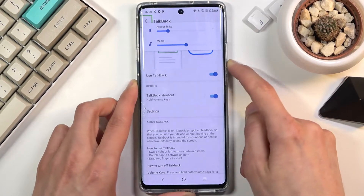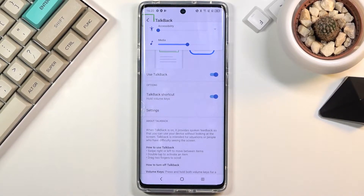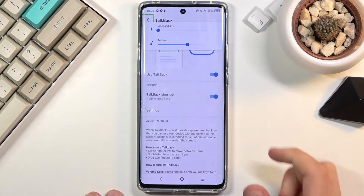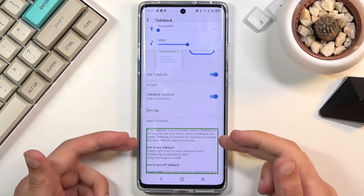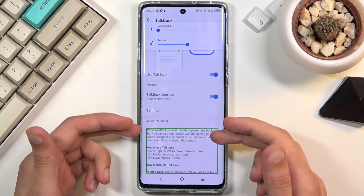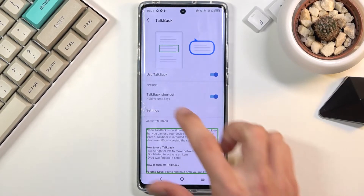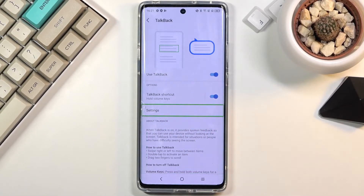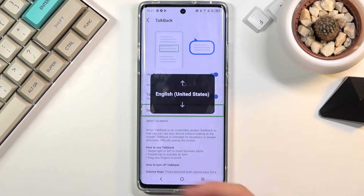Now I'm going to mute it just so I don't hear it, because it is basically talking all the time. Whatever you select — for instance, like this text — it will go through reading everything that is in here. Once you tap on something it selects it, and you can't really scroll up or down.